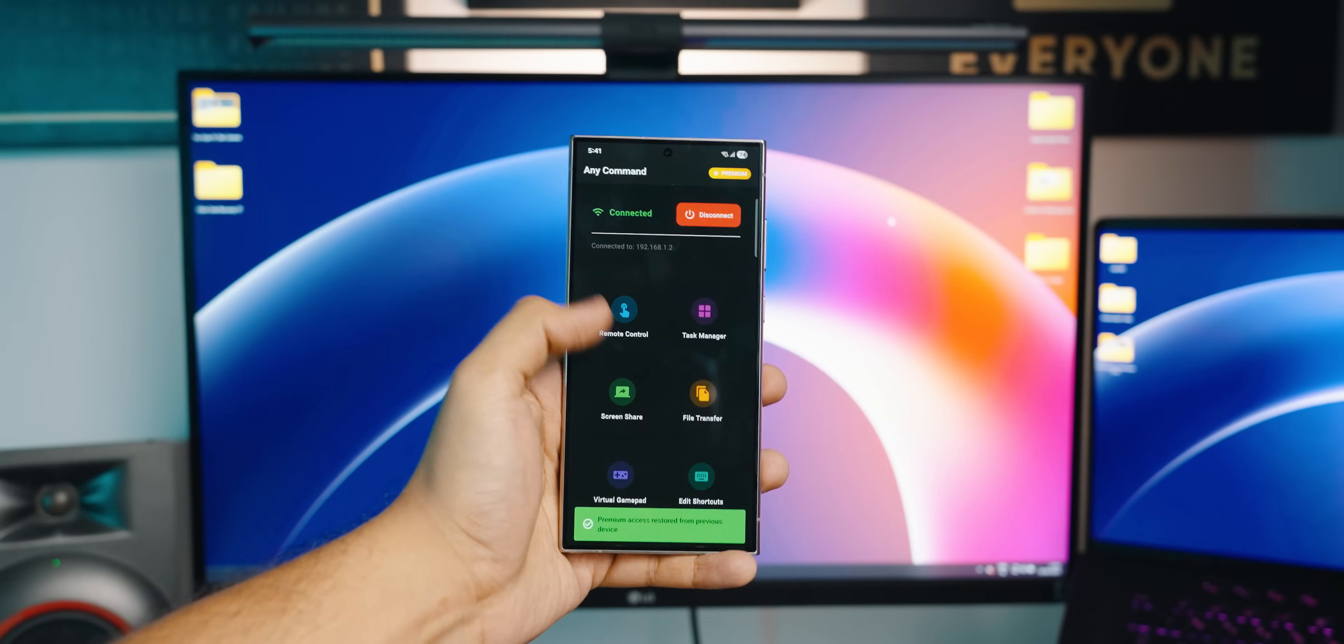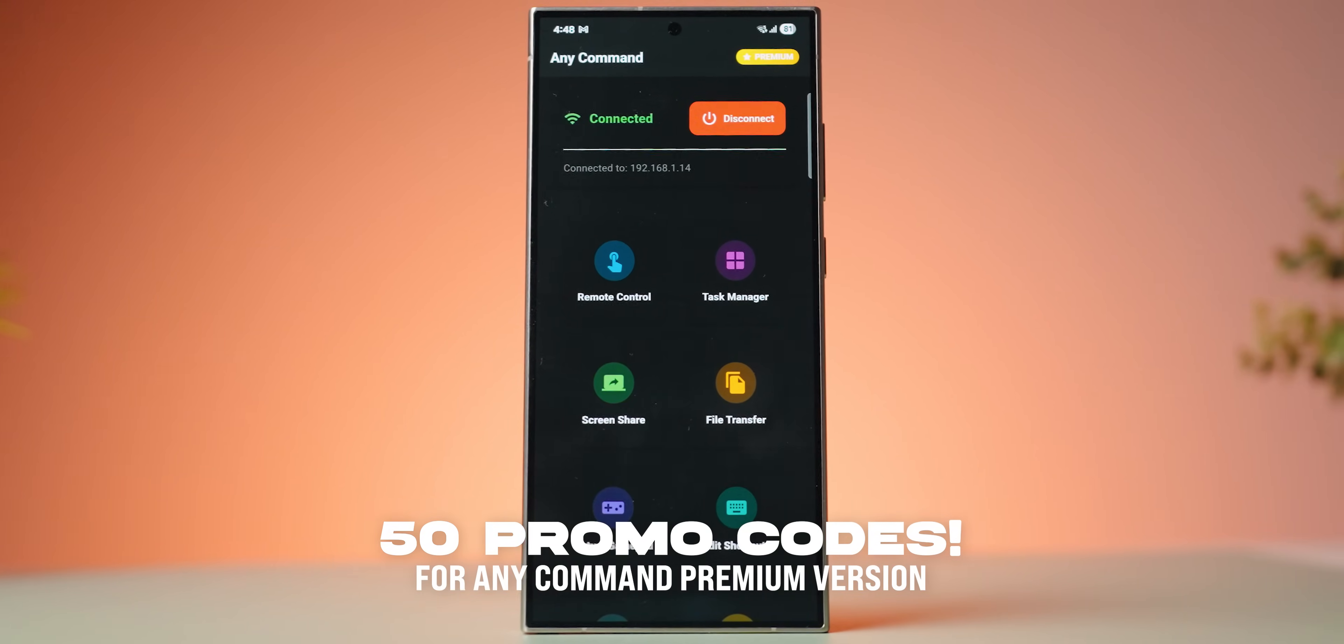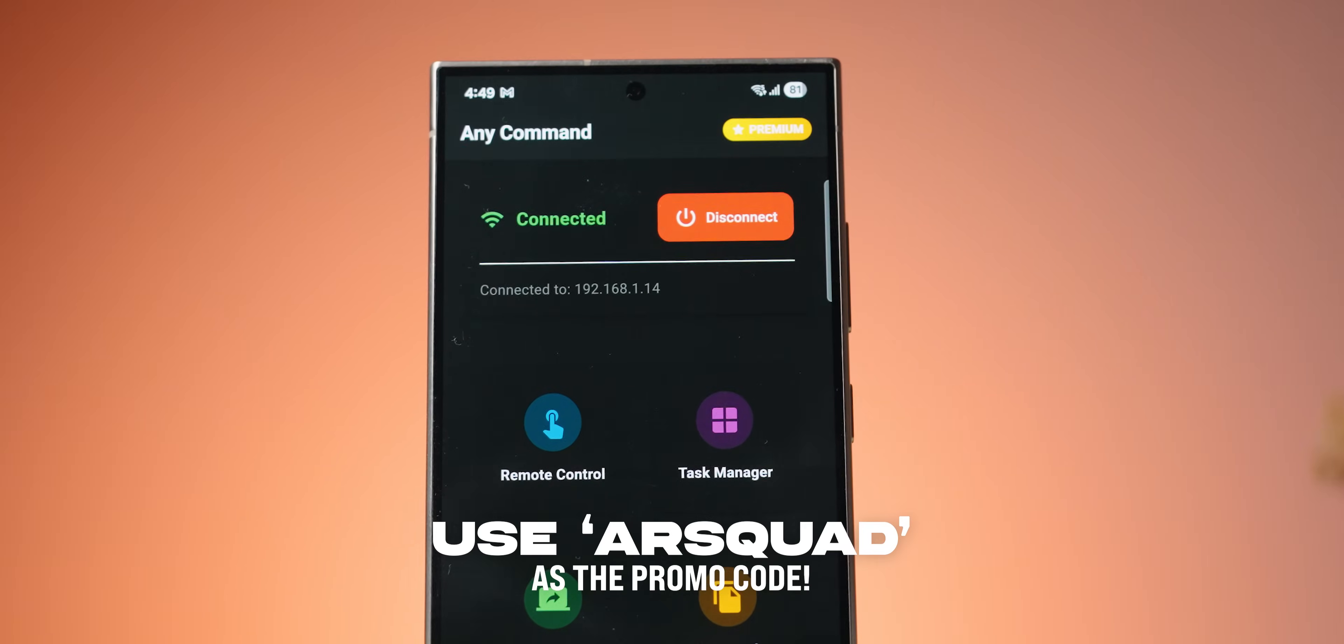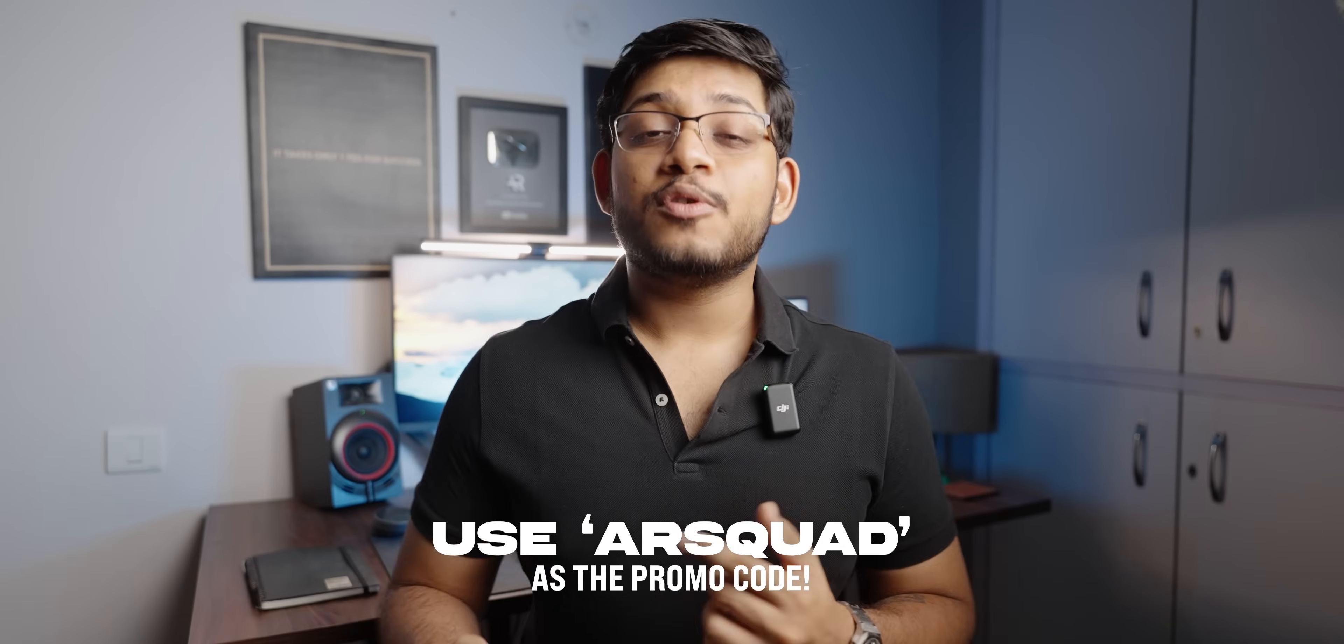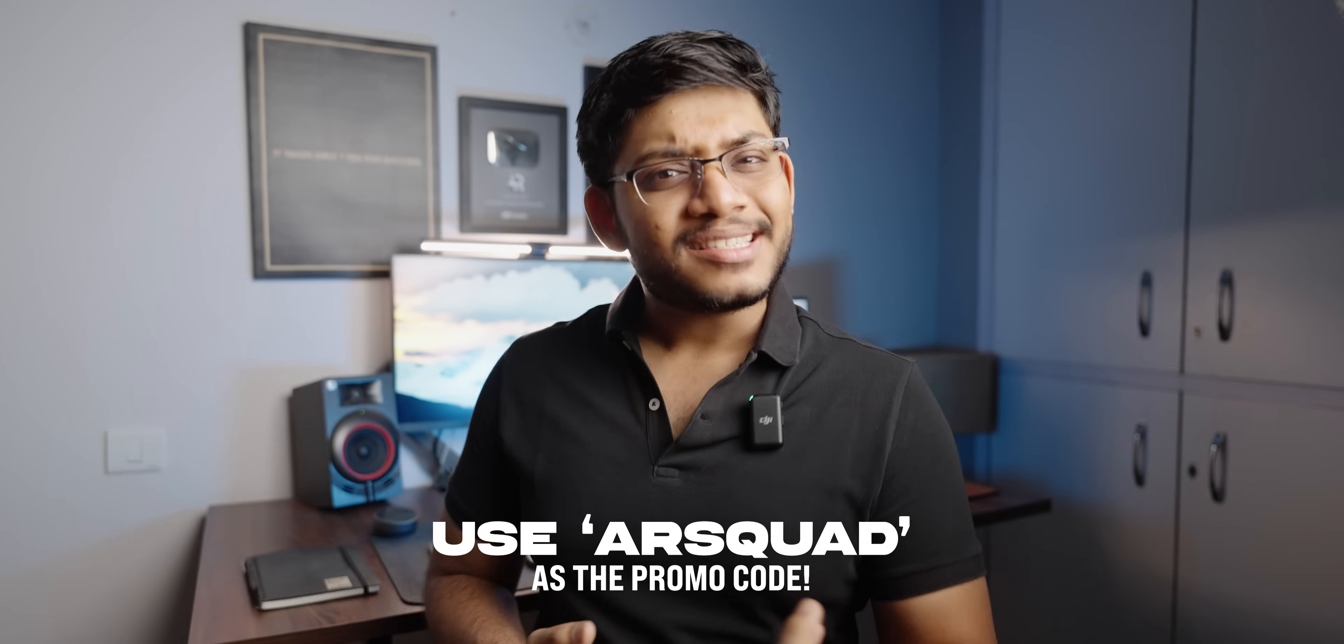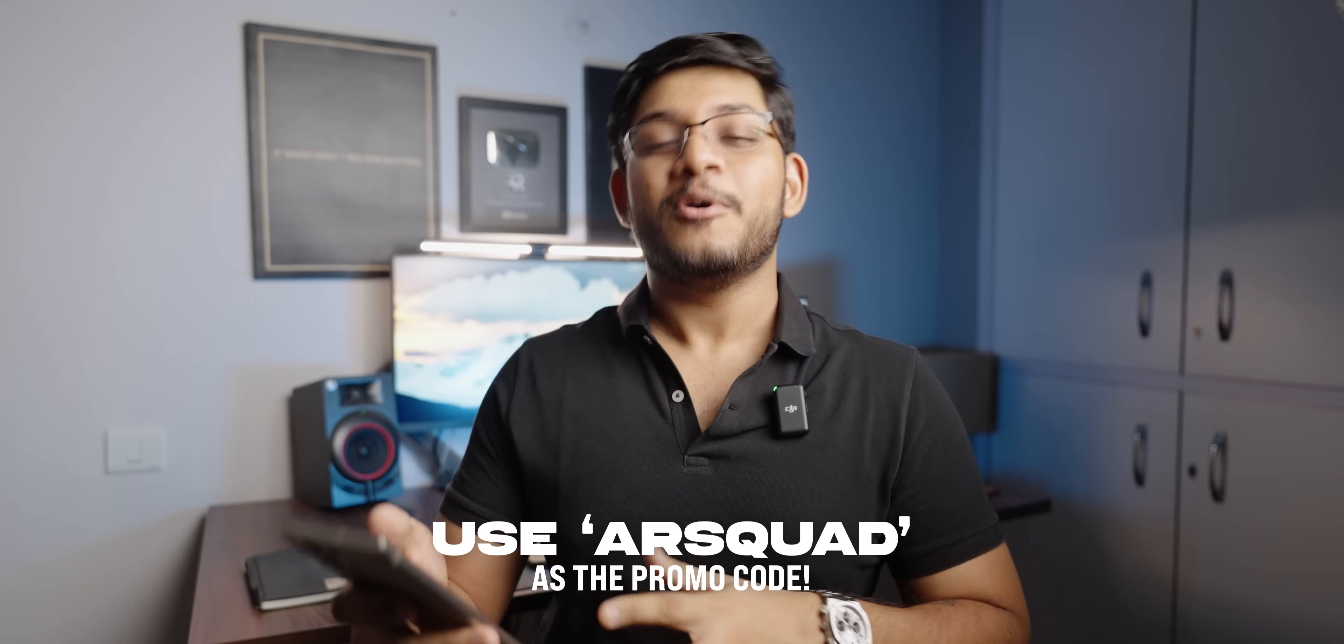To use any other feature other than the remote control, you will need a premium subscription. But as you guys know, I spoke to the developer and once again they were super kind enough to give us 50 promo codes. And the best part is this promo code you can actually redeem it right inside the app. It's called AR Squad and all you have to do is go to the settings and go all the way down to redeem code. Just input AR Squad over here. And if you're lucky enough or fast enough after watching this video, you'll actually get the premium version of this app that will unlock access to all features. You're welcome.